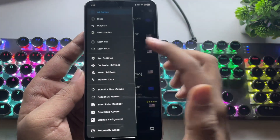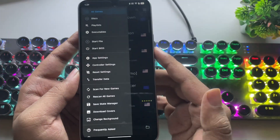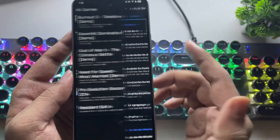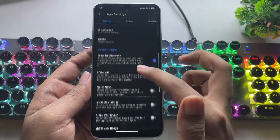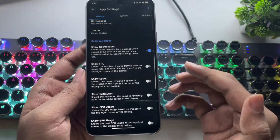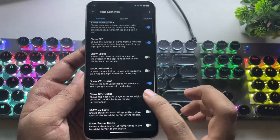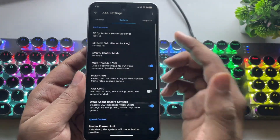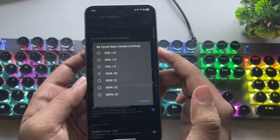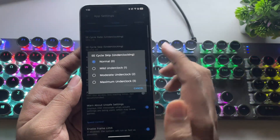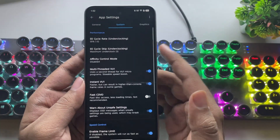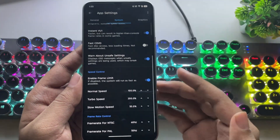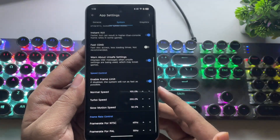Let's go over to the options section. Here you'll find tabs like playlists, executables, app settings, and many other options. Let's go into app settings. Under general settings, you can enable options like show FPS meter, CPU usage stats, and GPU usage if you want to monitor your device's performance. Now go to the system section. Under EE cycle rate underclocking, set it to 50%. For cycle skip, set it to maximum underclock to avoid performance issues. Make sure multi-threaded VU1 is enabled. Also enable frame limit — this helps the emulator run as fast as possible while delivering better FPS.